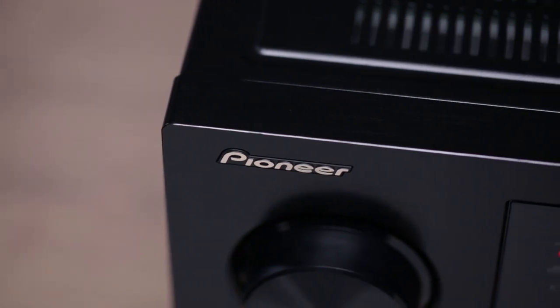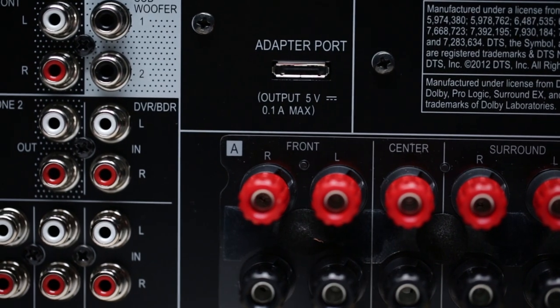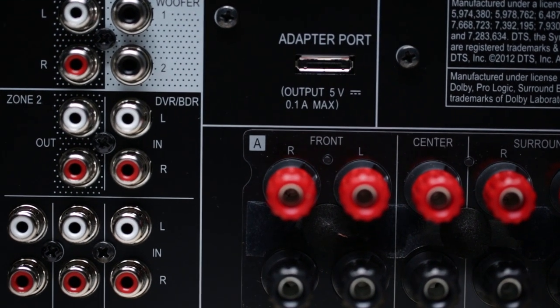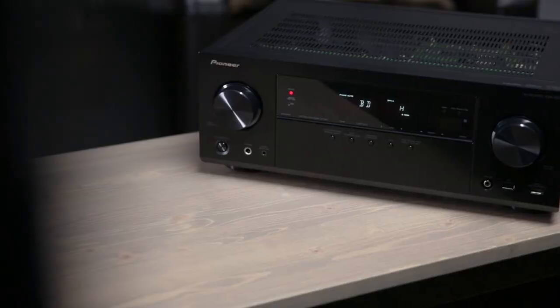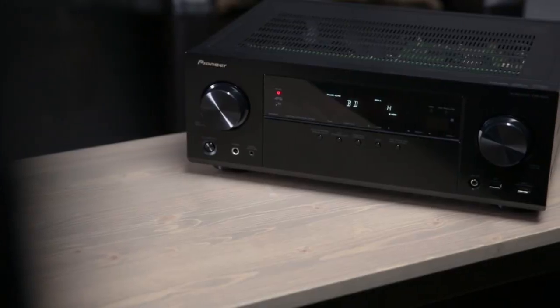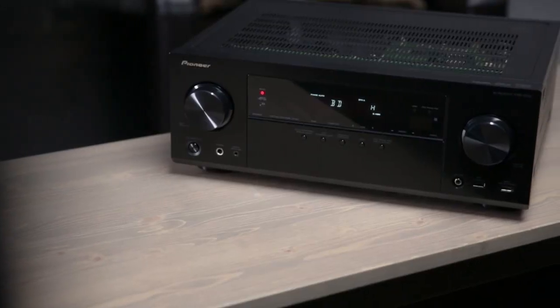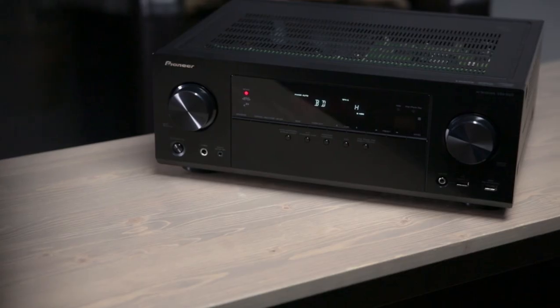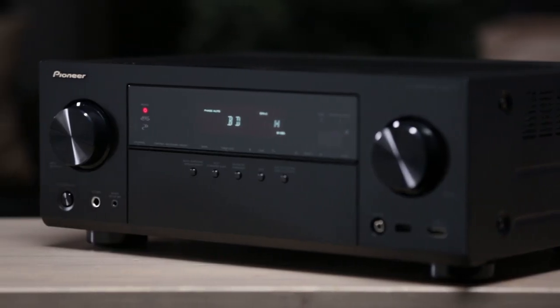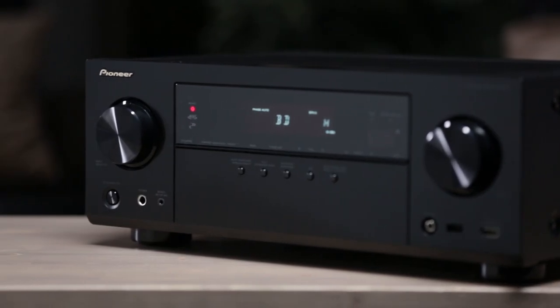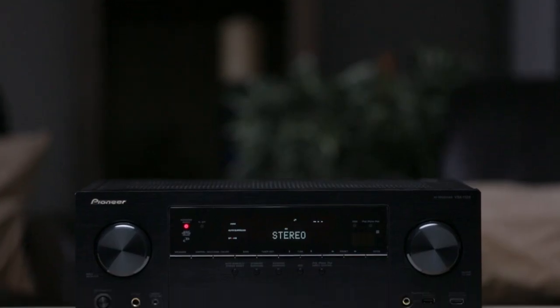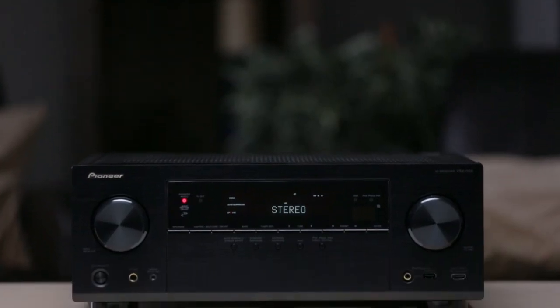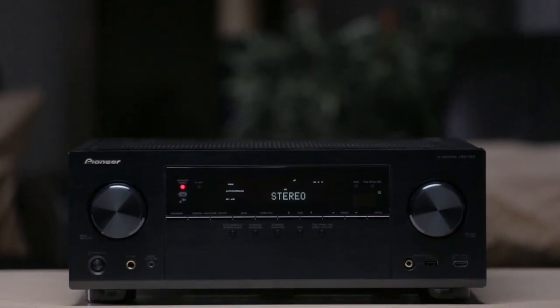The VSX 1123 is a 7.2 channel HD multi-zone network-ready powerhouse with AirPlay, HTC Connect, 4K Ultra HD upscaling, and MHL 2.0 compatibility at an astonishingly affordable price that will bring your home theater to the next level.